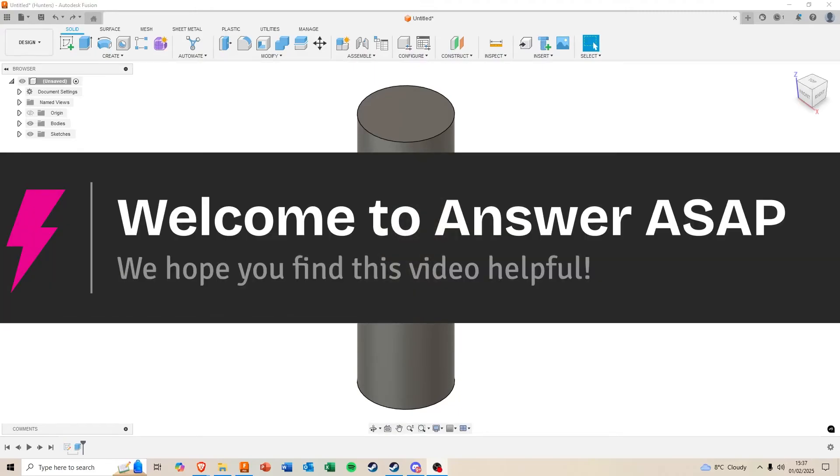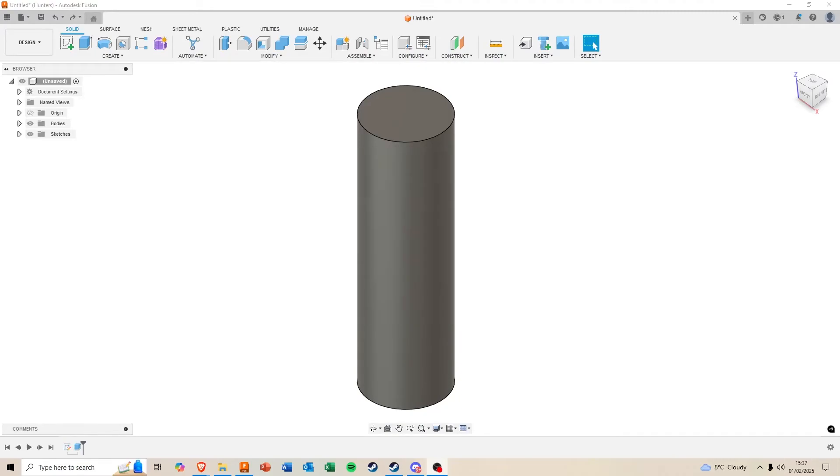Hello, this is a short video on how to create 3D printable threads on Autodesk Fusion.